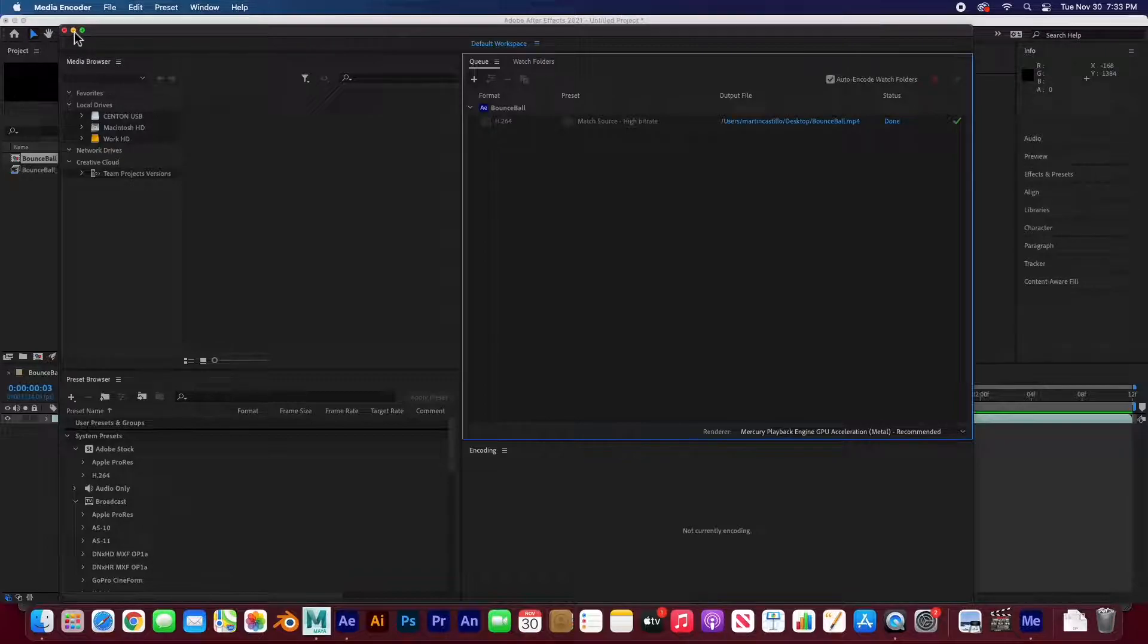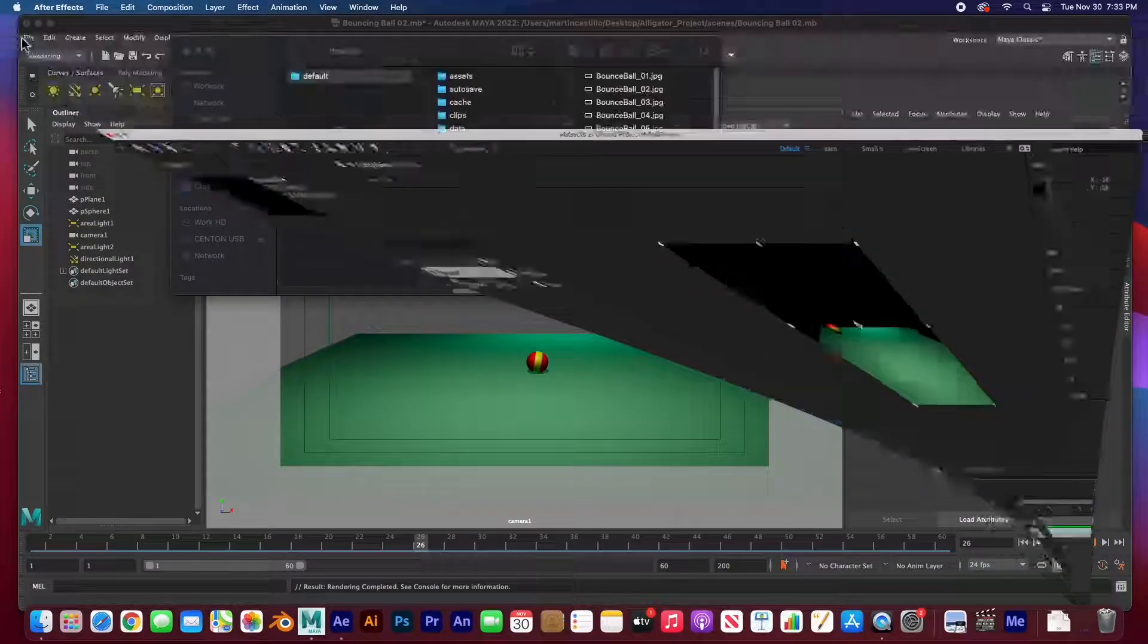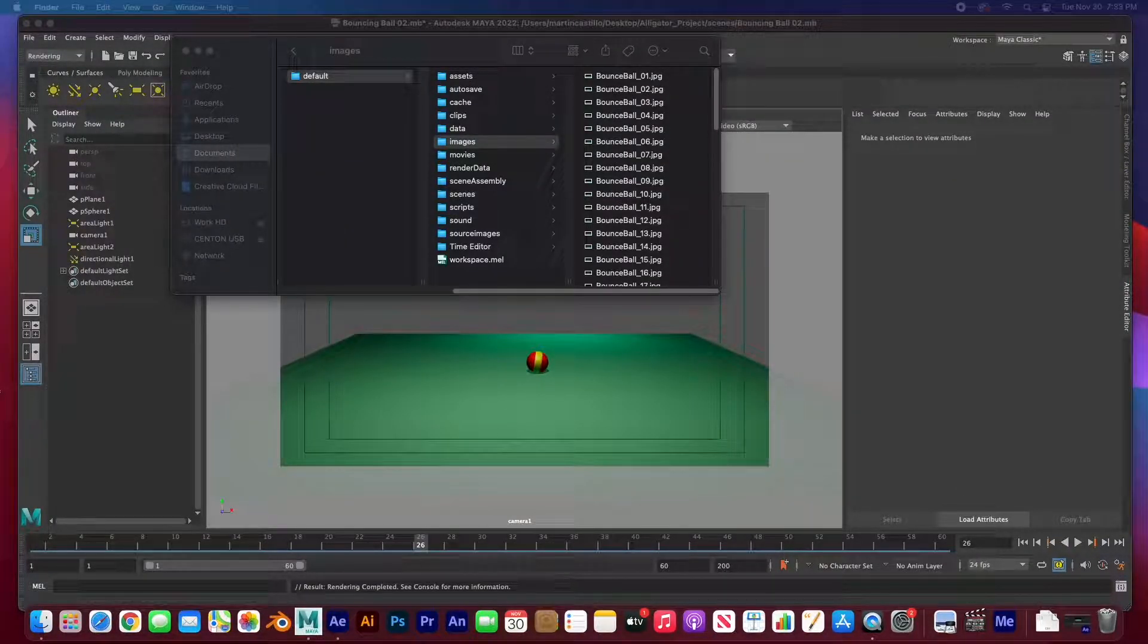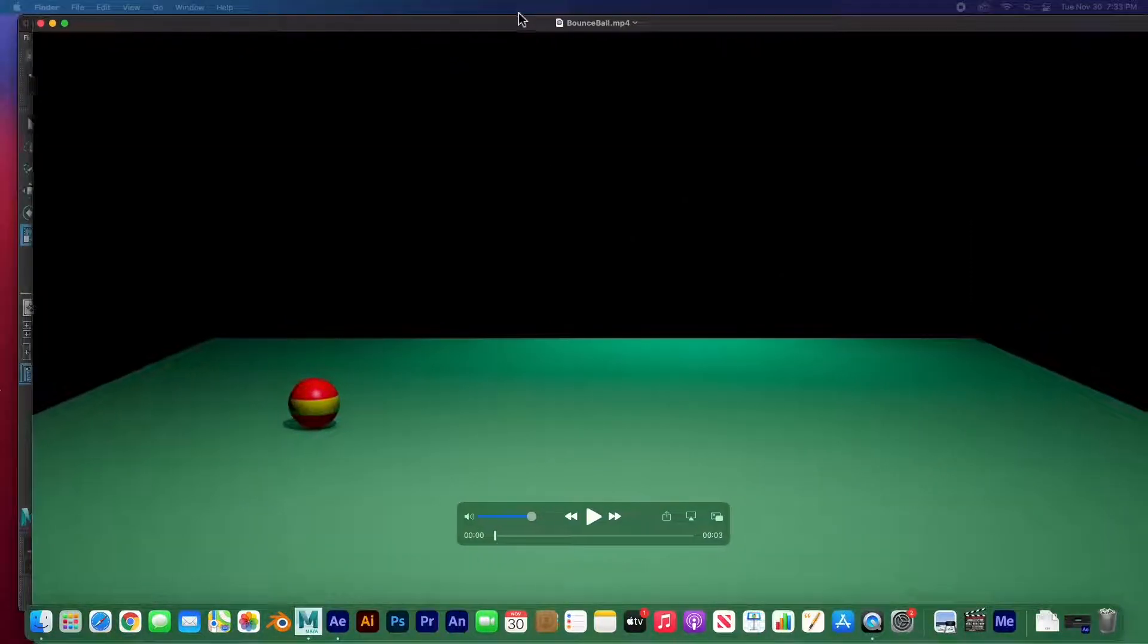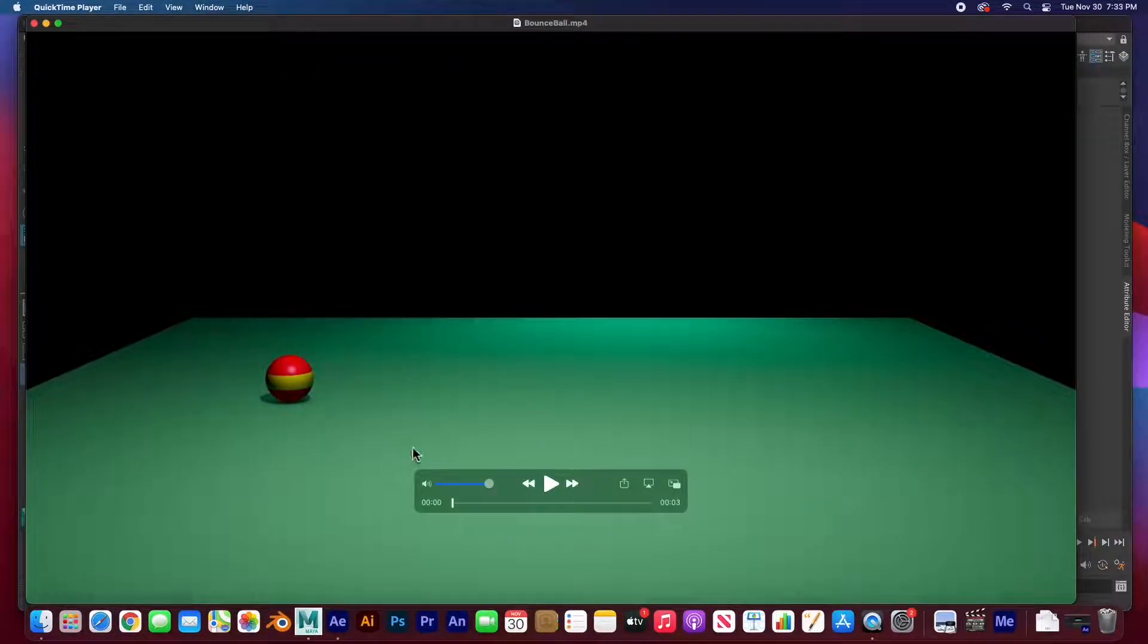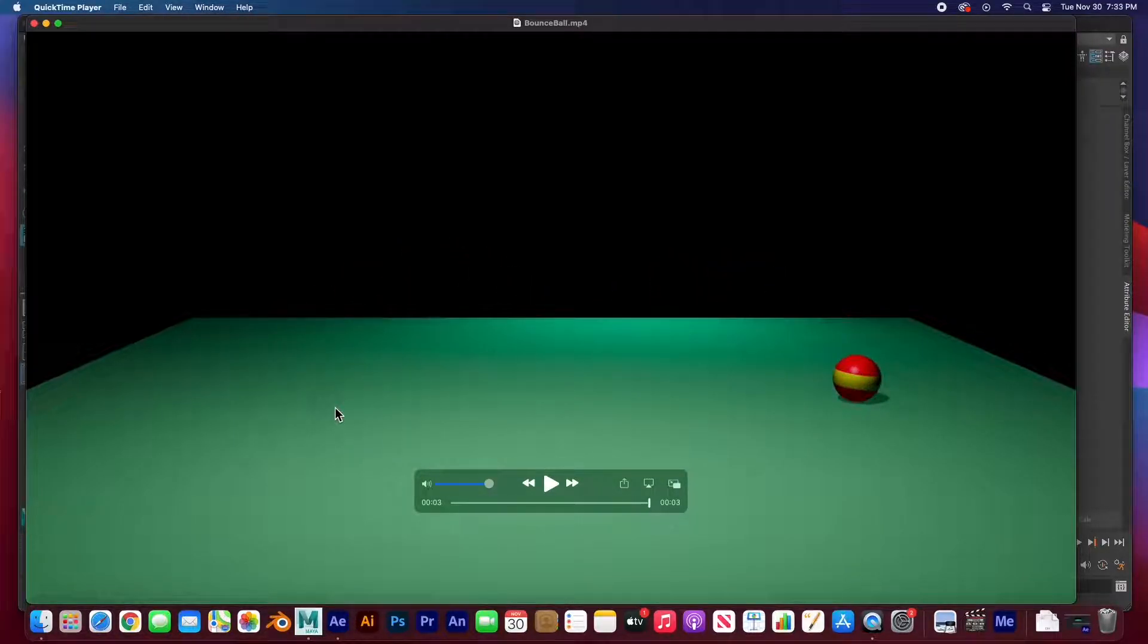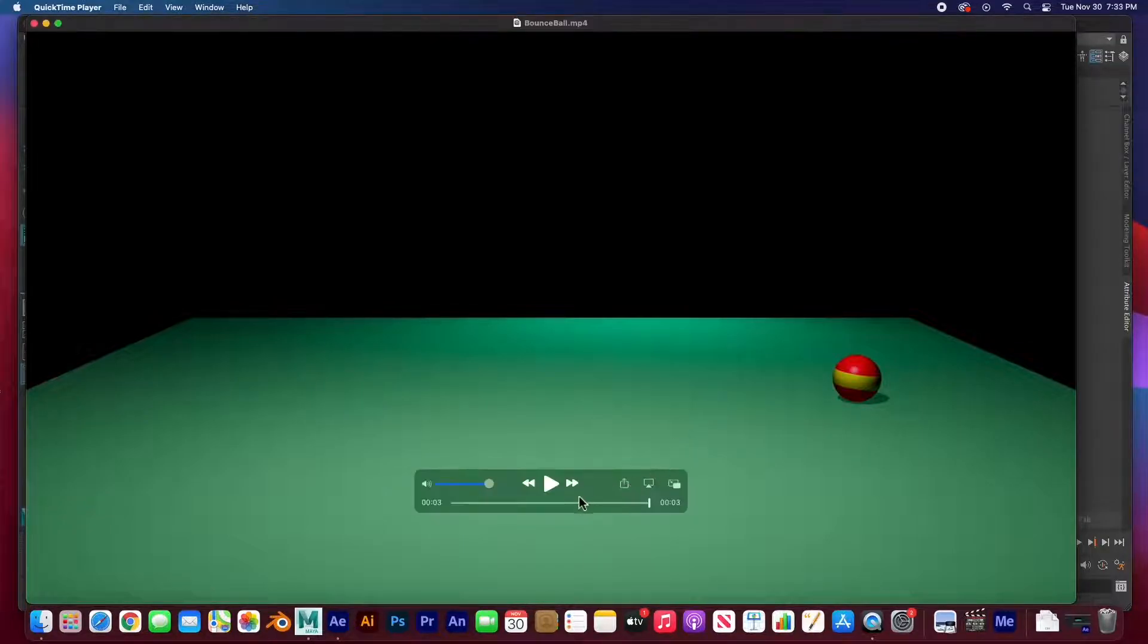I'm going to go ahead and close this, hide this, and go to my desktop, open it up. Here it is. It's full on HD, 1920 by 1080. Click on it. And there it is, composited in After Effects, animated and rendered in Maya.